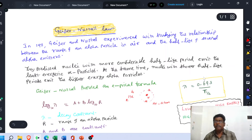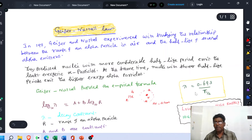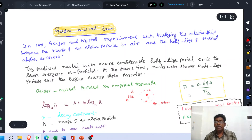This is the relation connecting the decay constant and the half-life period: λ = 0.693 / T½. Suppose the value of T½ is small — then the alpha particle coming out of the radioactive element has higher energy, and the decay constant is also high. Conversely, if the half-life period is high, the radioactive element emits an alpha particle with low energy, and the decay constant is also low because of the higher T½.